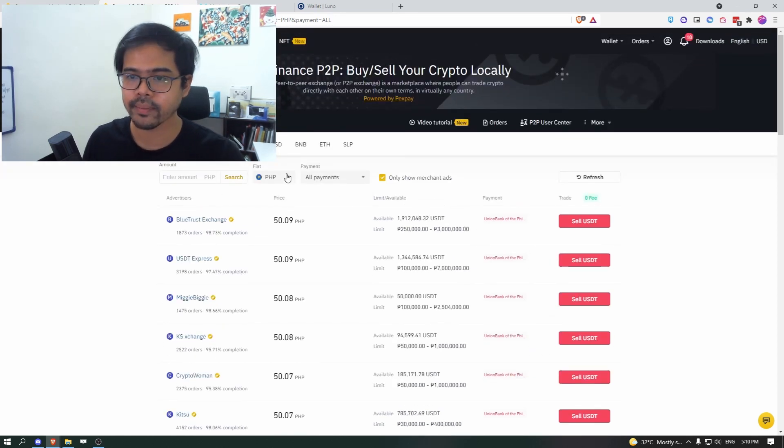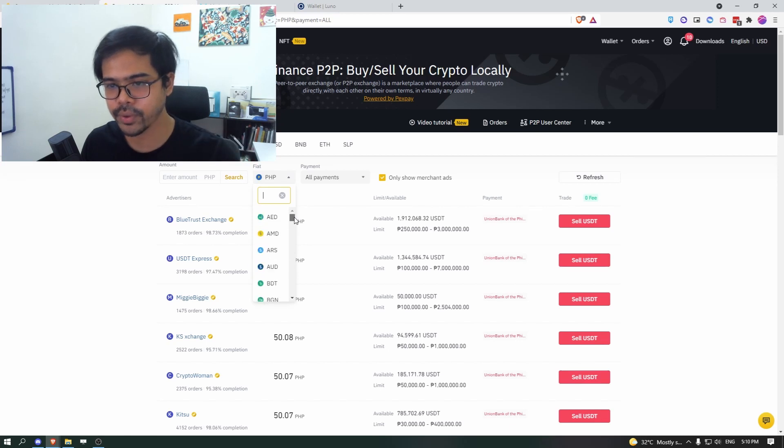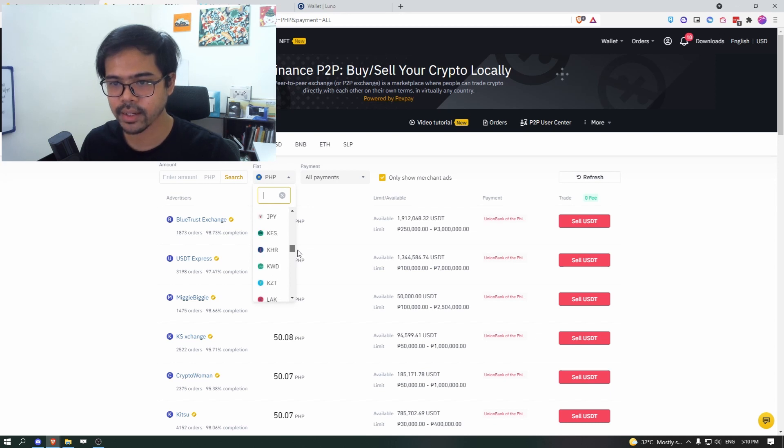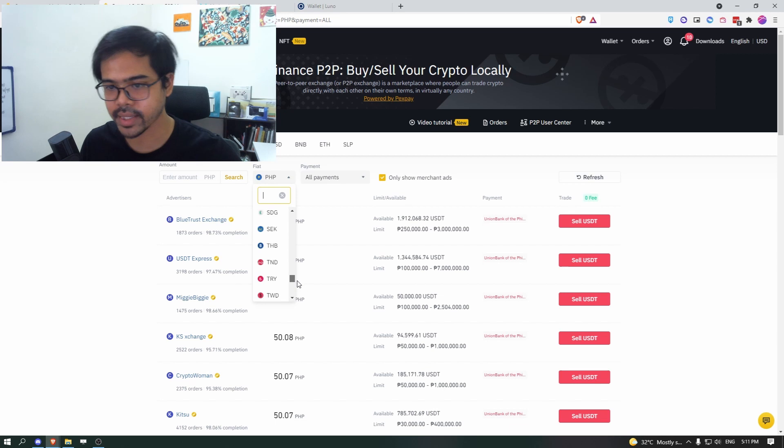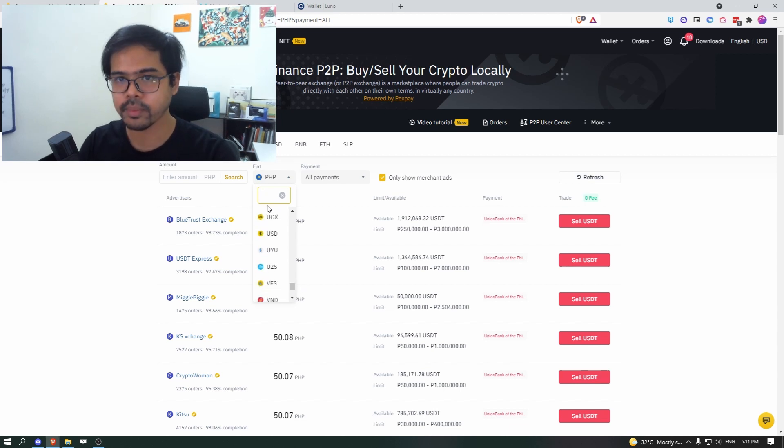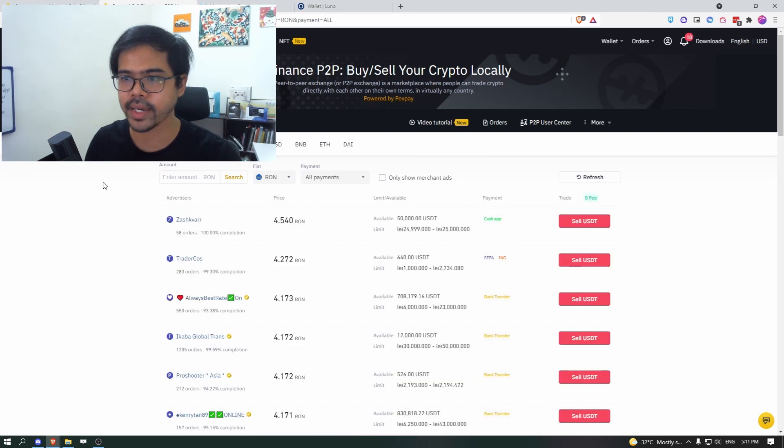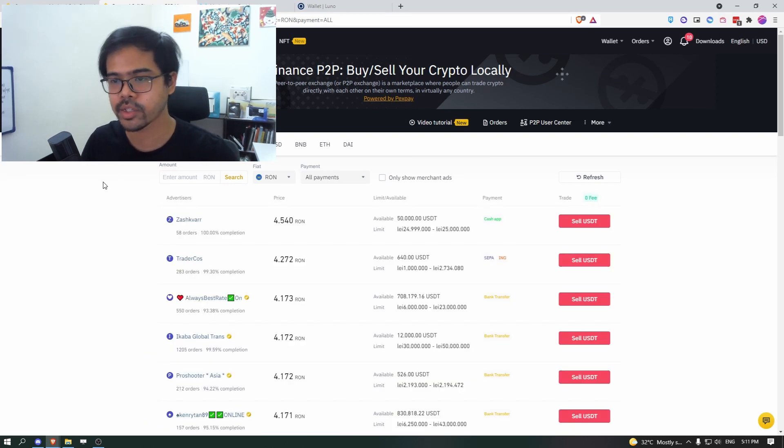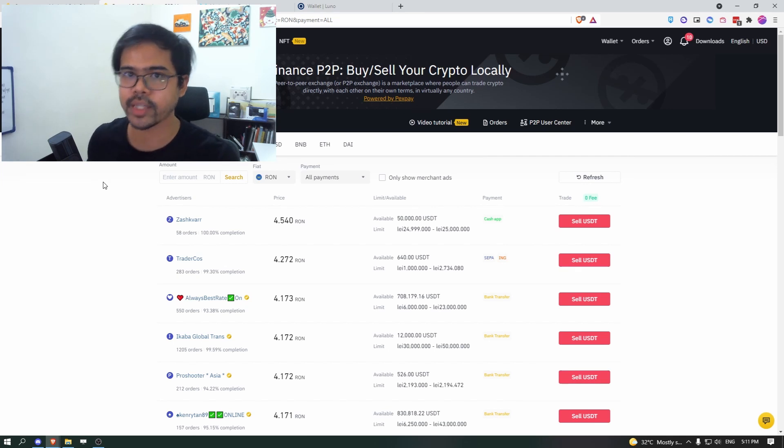So for fiat, there are a few other currencies that are available. So you can look at all the lists here. There's Japanese yen. I saw just now there's Thailand, but unfortunately for Malaysia, this way is blocked by the SC, the security commissioner of Malaysia. So we are not able to cash our SLP this way.